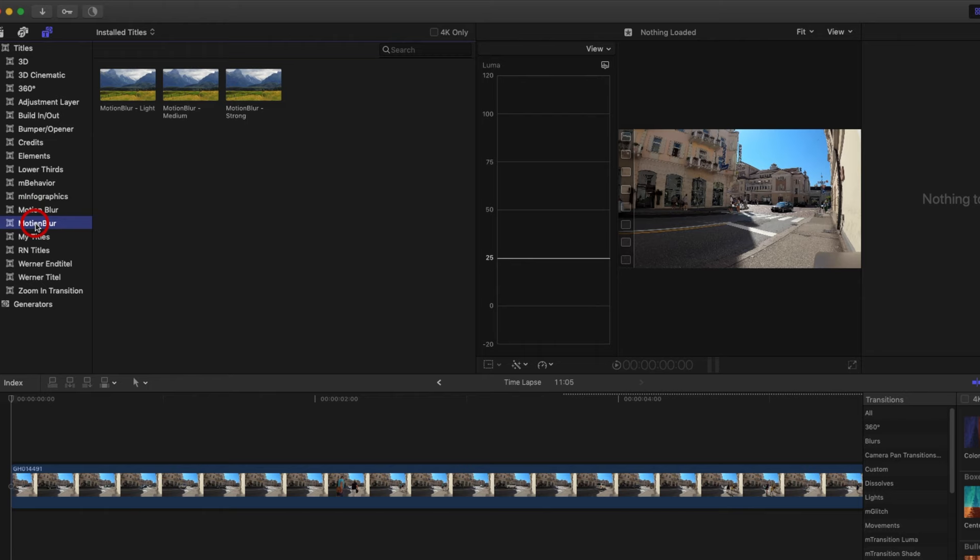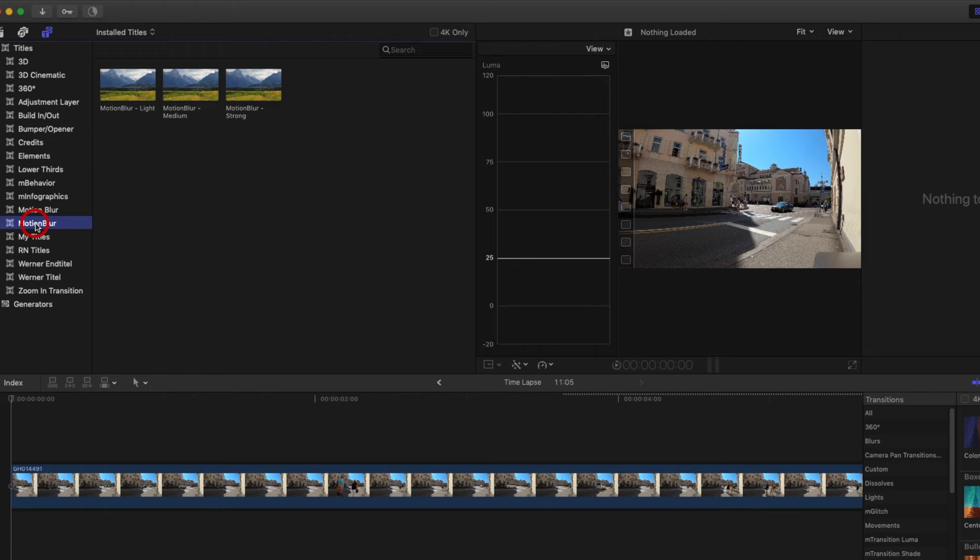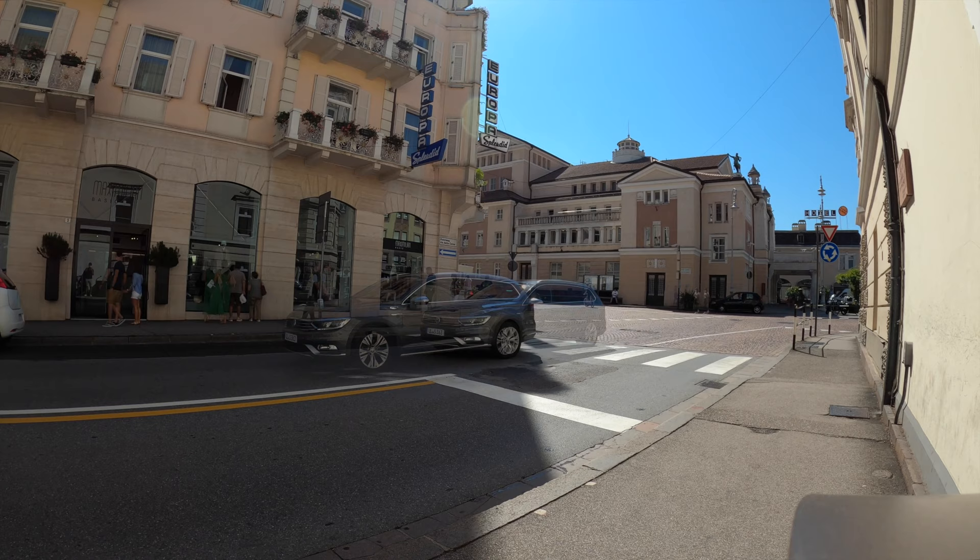On a bigger camera like a DSLR, you could solve this problem by setting a very slow shutter speed. On the GoPro, however, this is not possible. You could use a very strong ND filter, but you can also add motion blur in post. For Final Cut Pro, I have created a corresponding plugin in the form of a title — you can download it for free, the link is in the video description. The motion blur is available in different intensities; here I use a medium intensity. As you can see, the recording now appears more organic and can convey the progression of time much better.